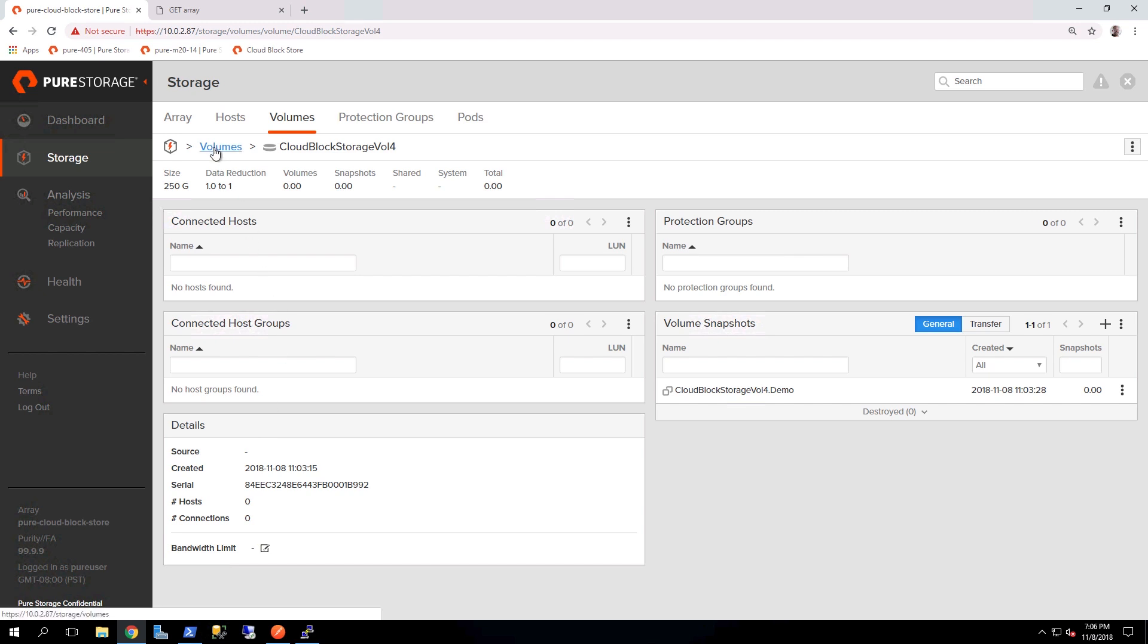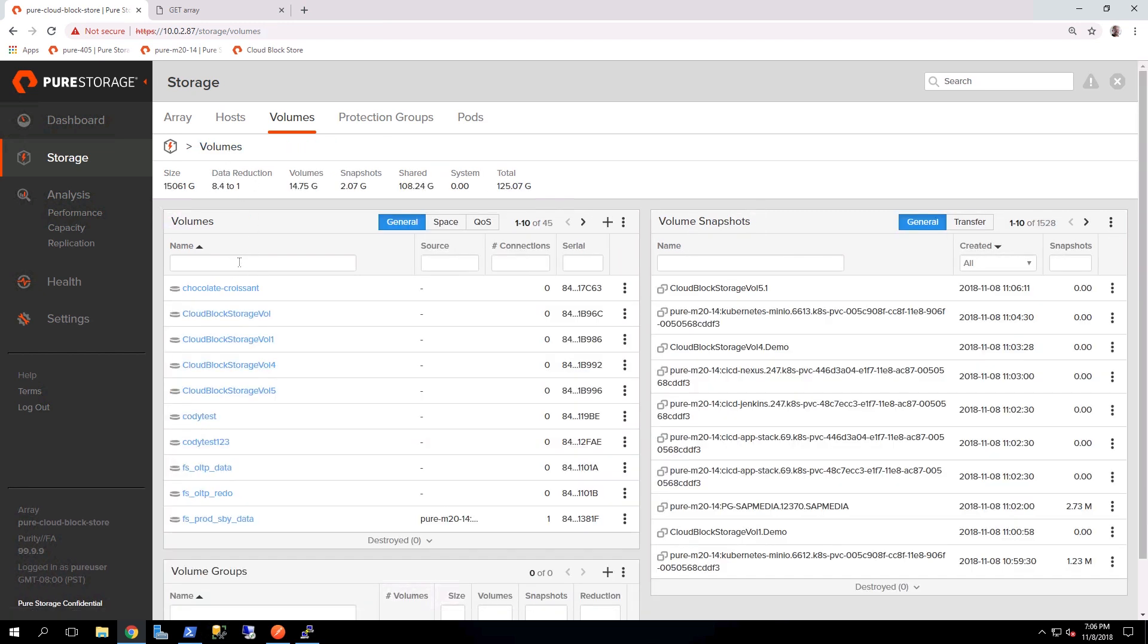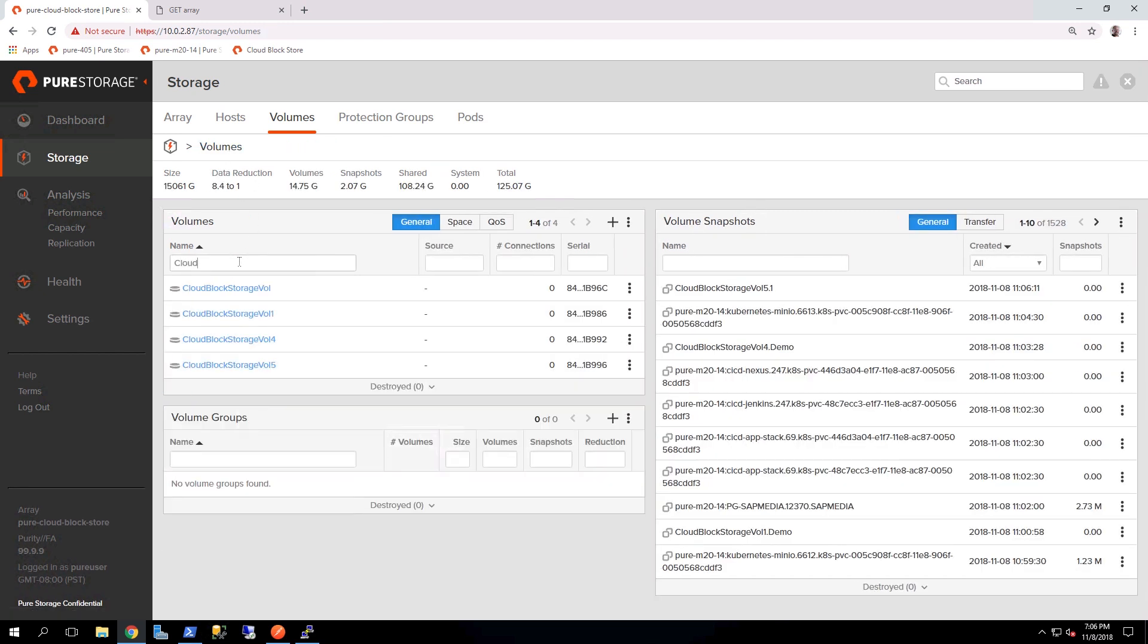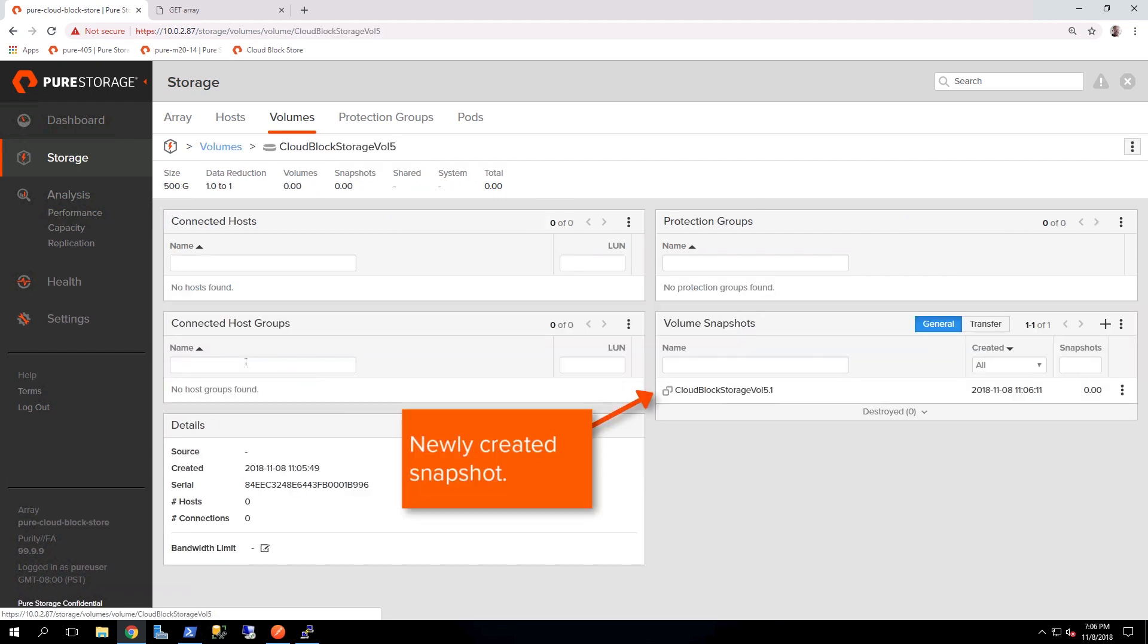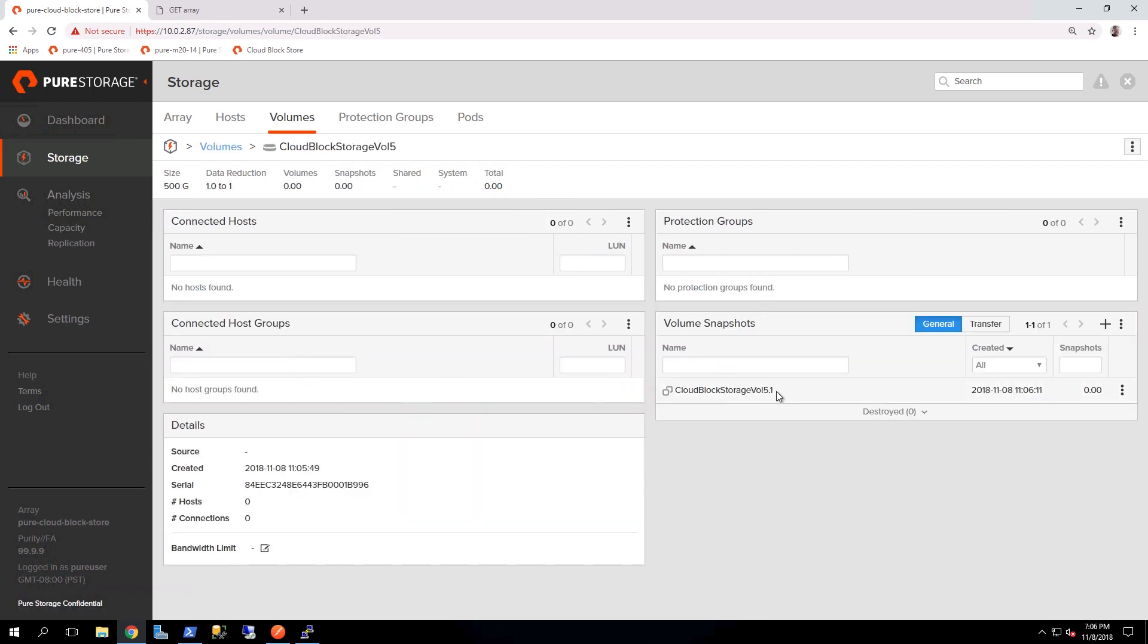And again, if we go back over to the Cloud Block Store management interface and we go ahead and query for those volumes and for that snapshot, you'll see that those have all been taken care of.